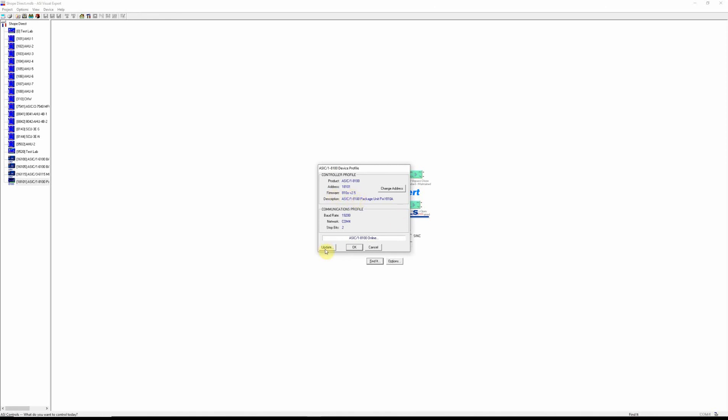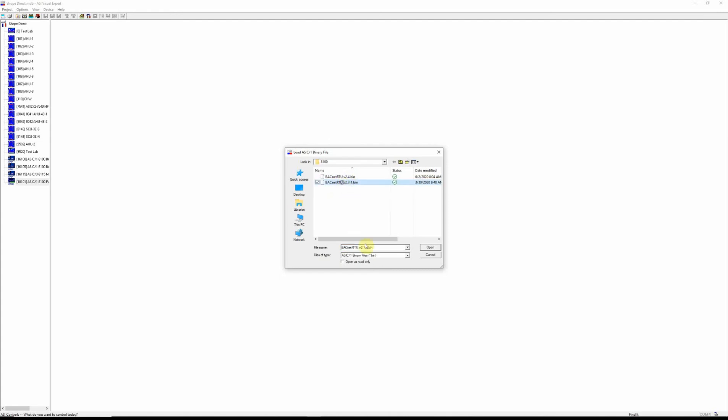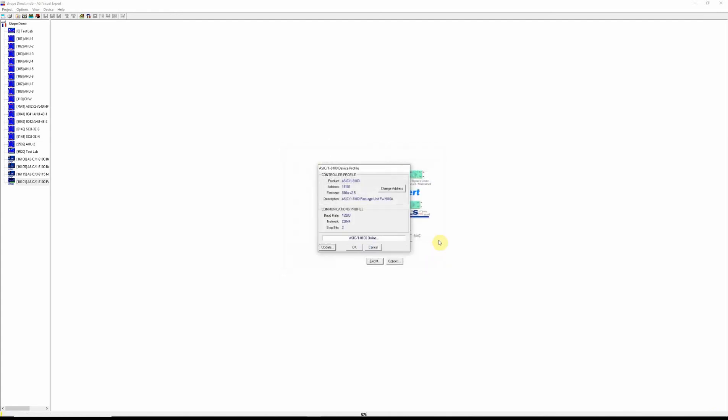Now we can use the update button to update the BACnet firmware. So we'll hit update and we are going to go from 2.4 to 2.7 R1. So we'll select that, hit open and it will immediately start downloading that firmware and you can see this yellow bar, progress bar going across as it does the update.